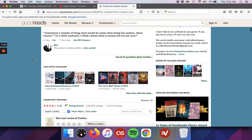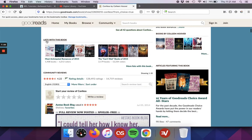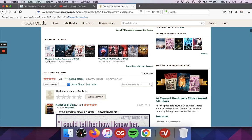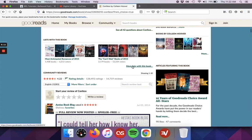There are also lists. So these are different lists that users have put the book on. So we've got most anticipated romances of 2015, it was a book that was can't wait for for 2015. And then of course, more lists with this book, which is something you could also open up as well.